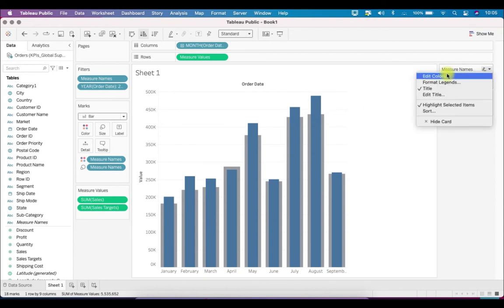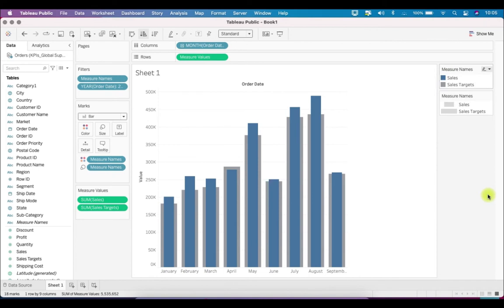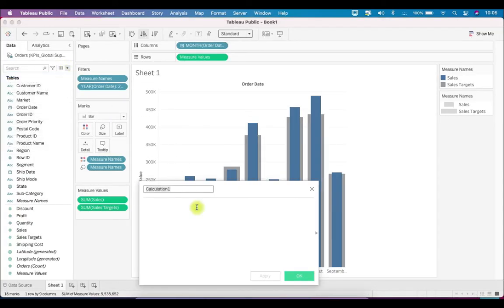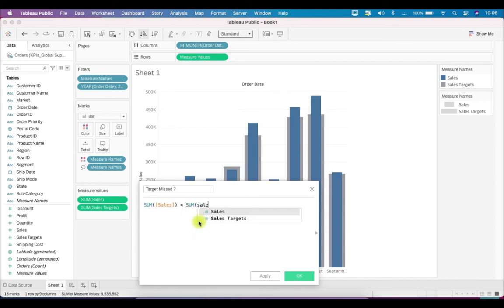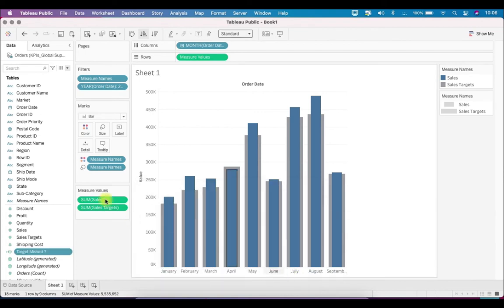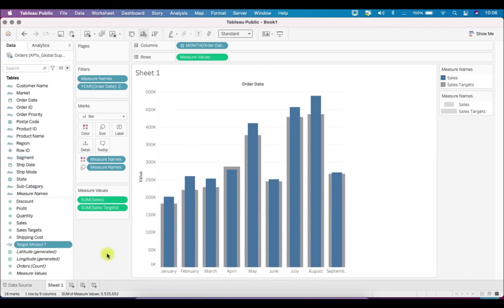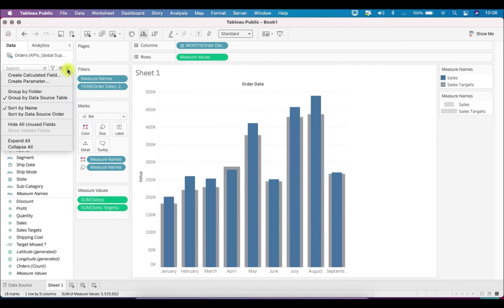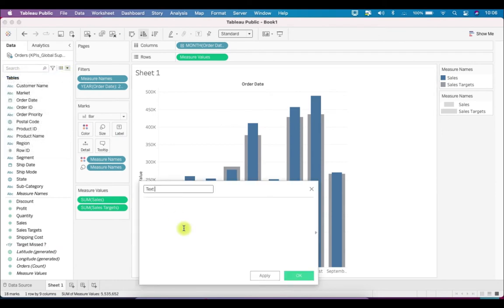With that, we'll create three new calculated fields to get this chart. The first one will identify if the target is missed — we'll call it 'Target Missed'. It will simply compare sales with the target: if Sales is less than Sales Target, it will be a Boolean field returning true or false. The second one will be the text to display — we'll call it 'Text Label' — and it will say: if Target Missed is true, then display 'Target Missed By'.